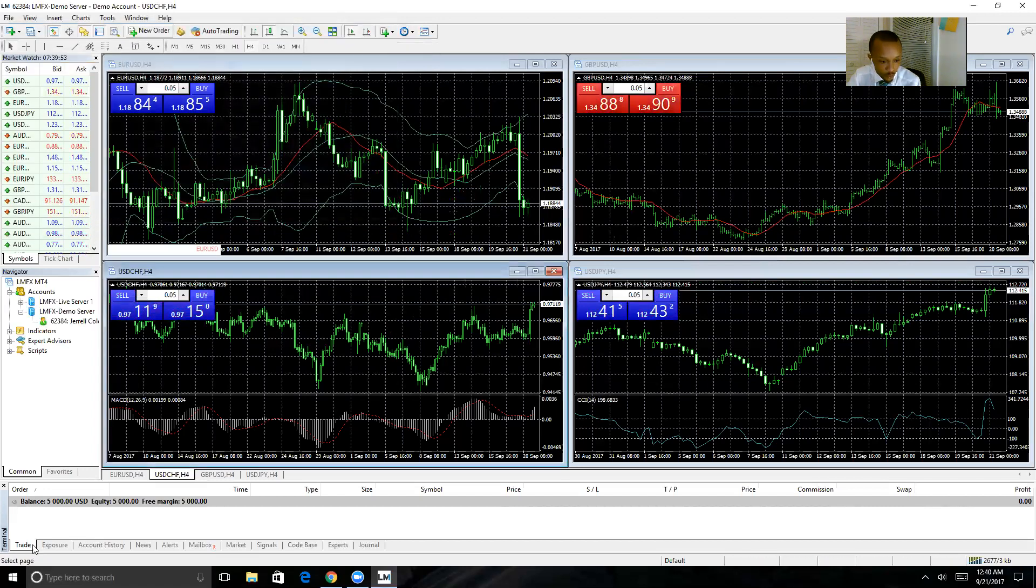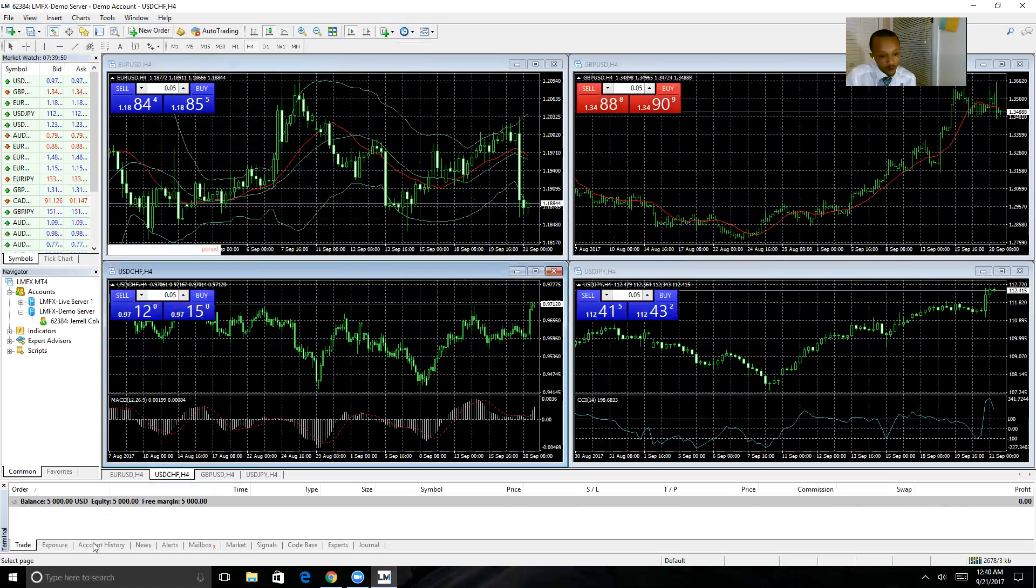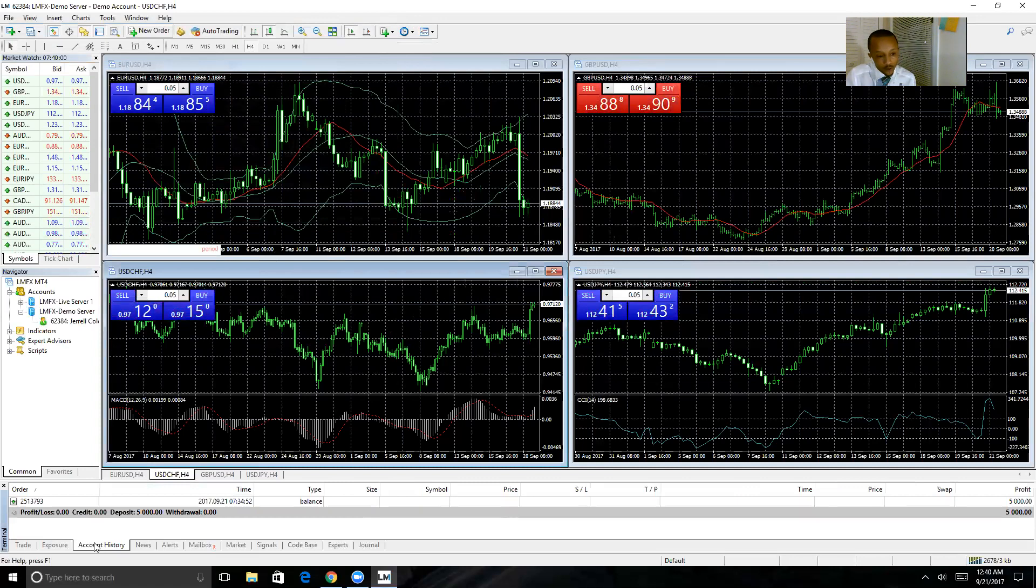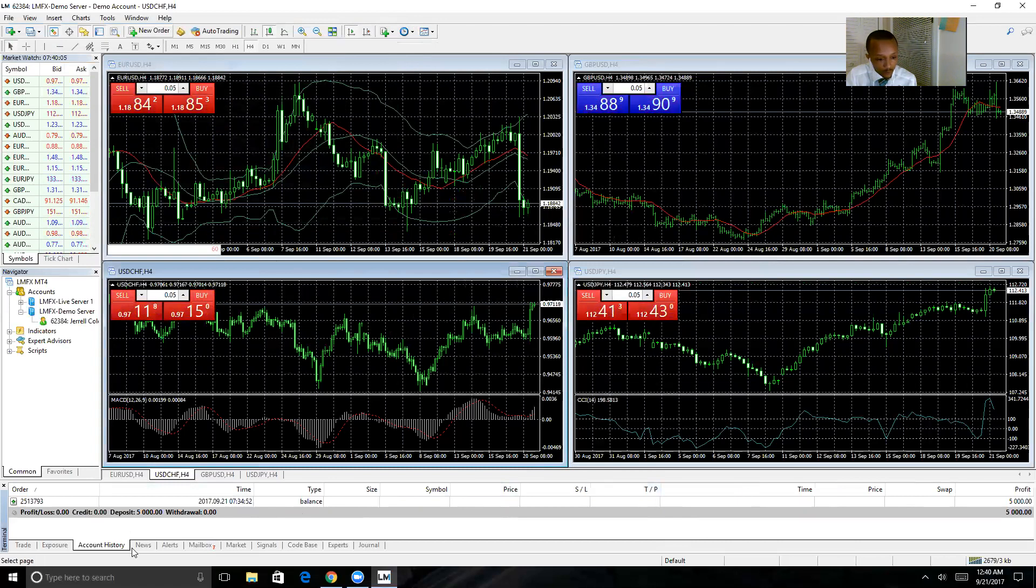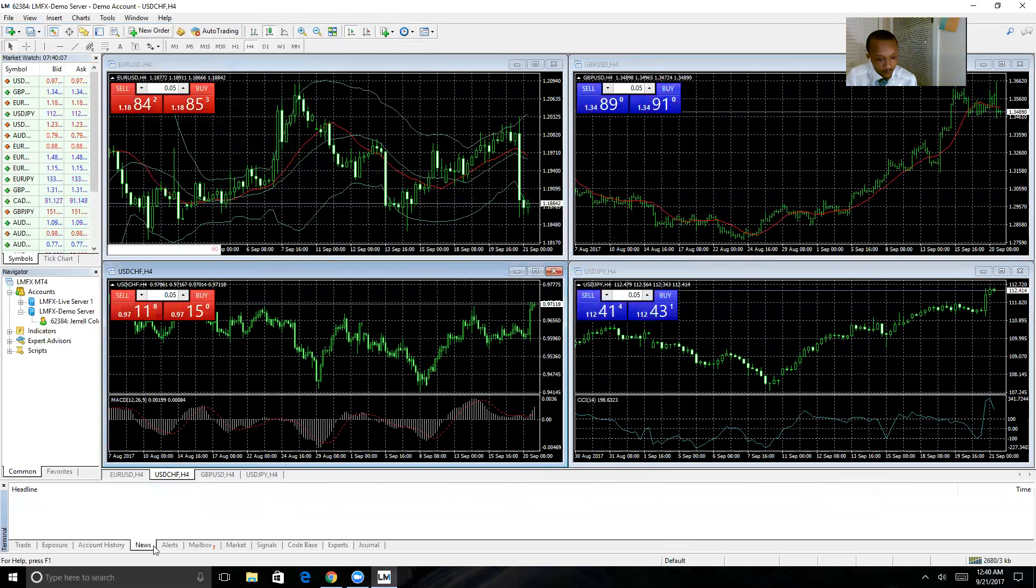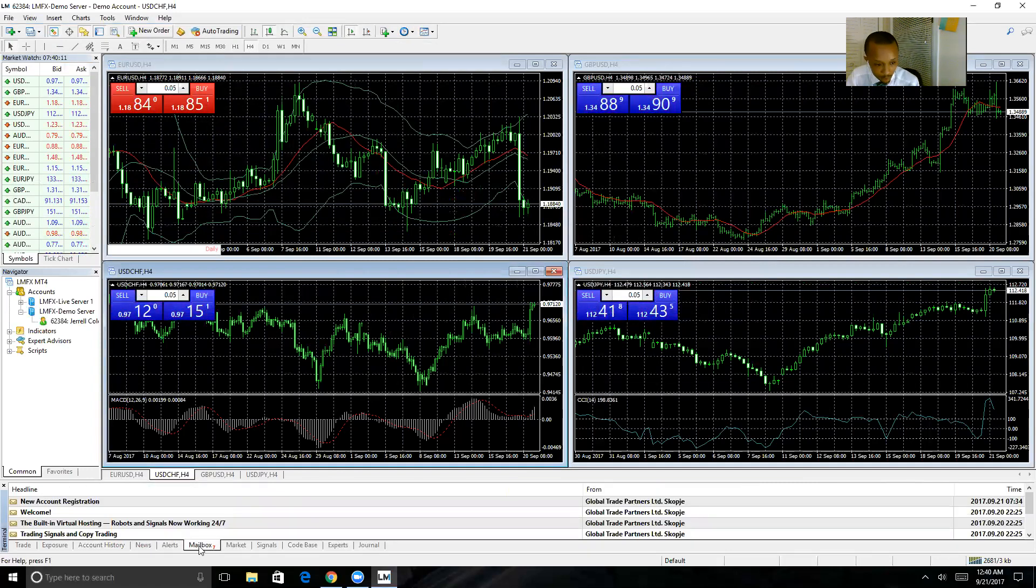Trade screen shows all of the trades you have open at any given time. Come to Account History to see a history of all the trades that have been opened and closed. News will be here, alerts, mailbox, any messages you have.